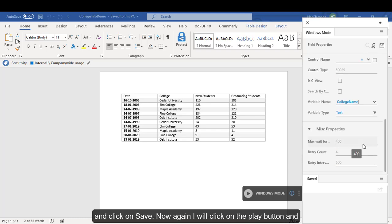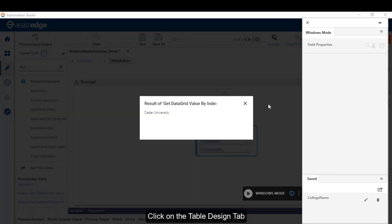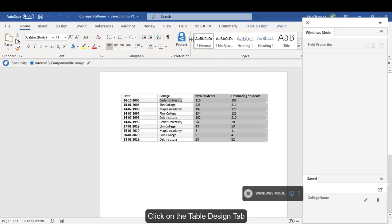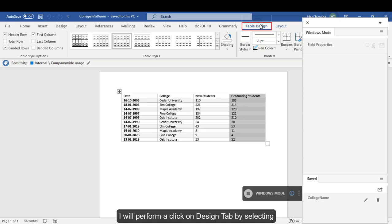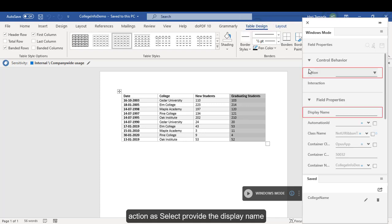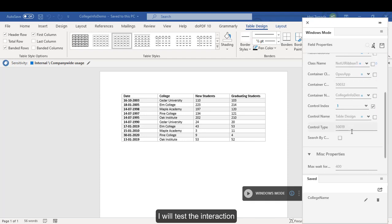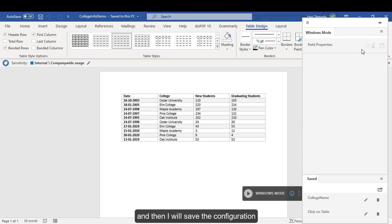Now, again I will click on the play button and click on the table design tab. I will perform a click on design tab by selecting in action as select and provide the display name. I will test the interaction and then I will save the configuration.